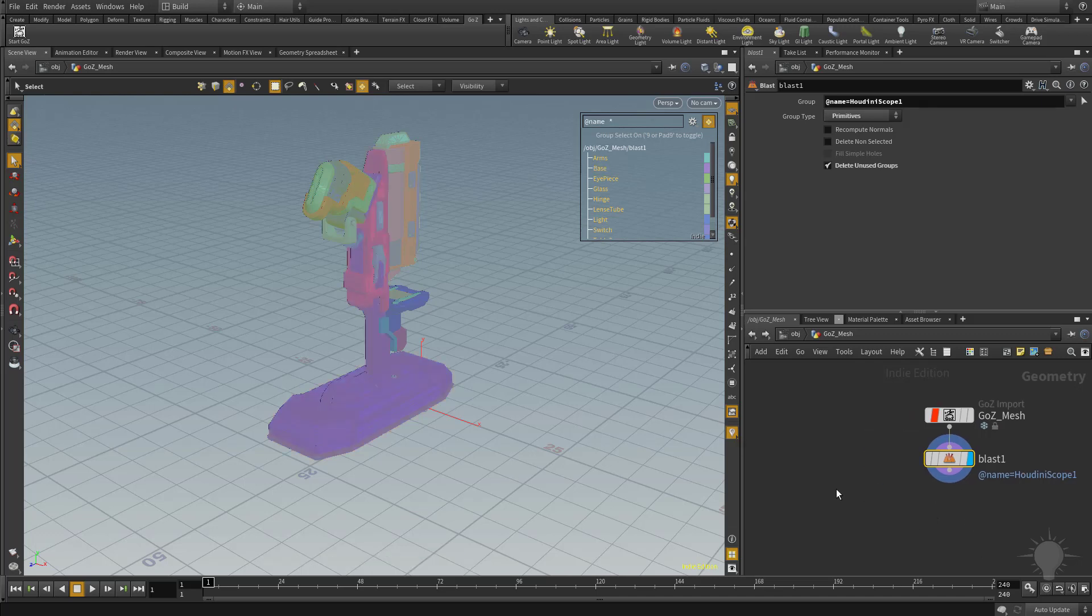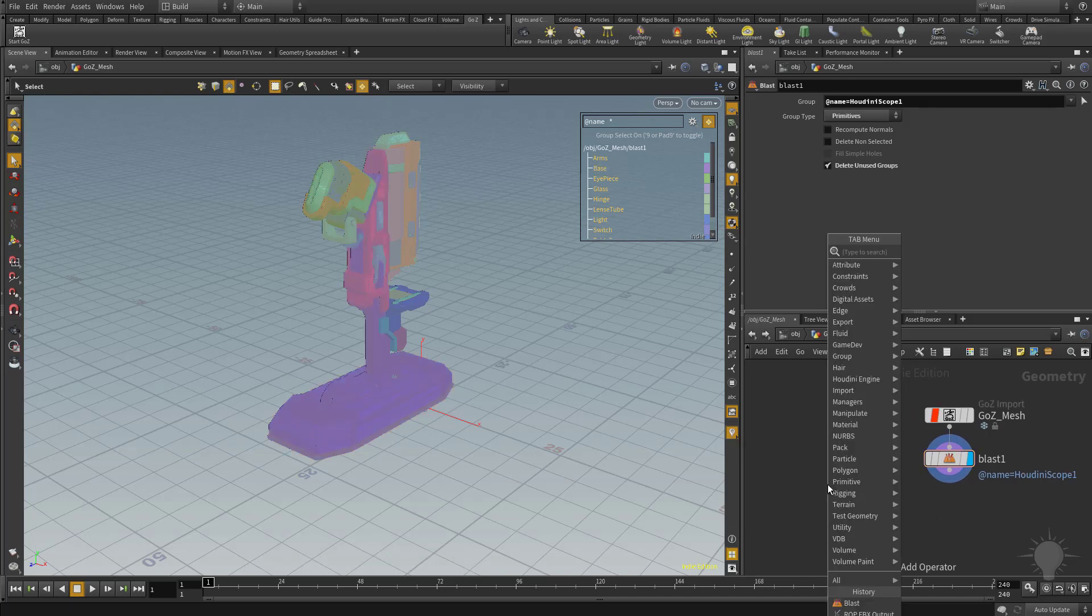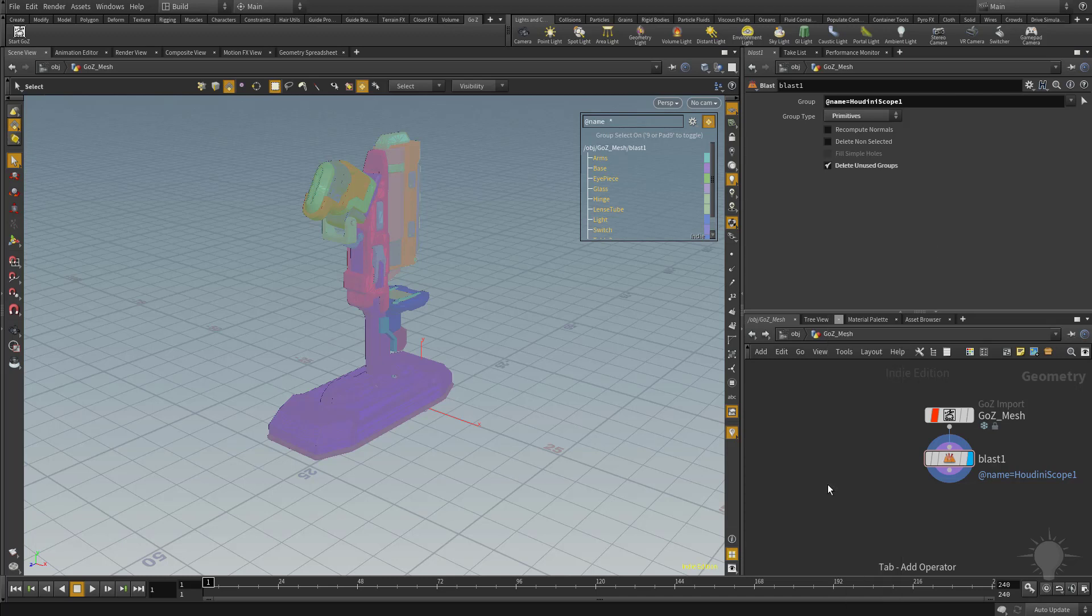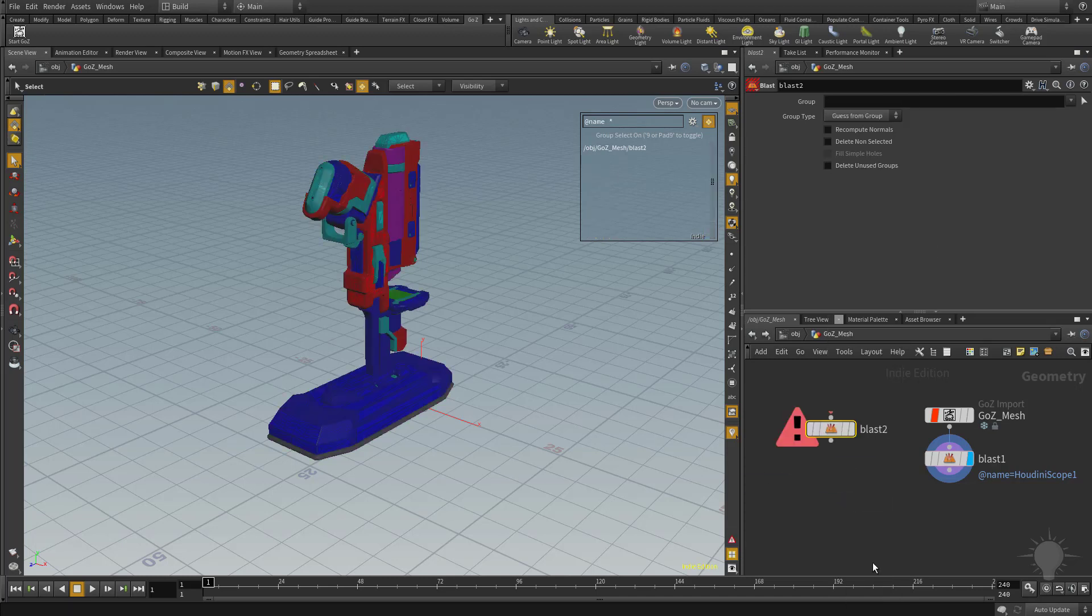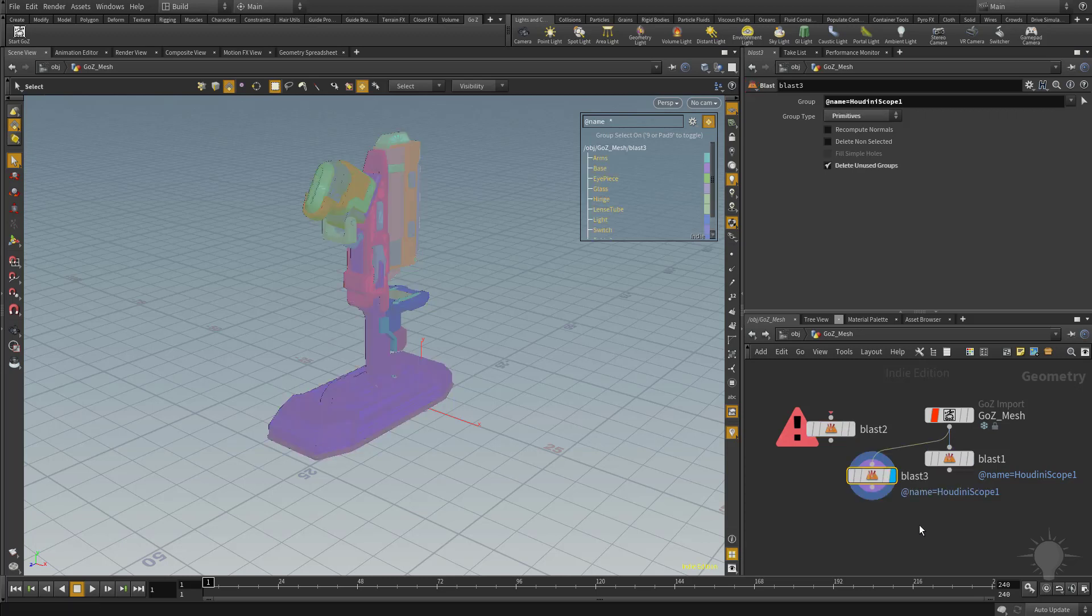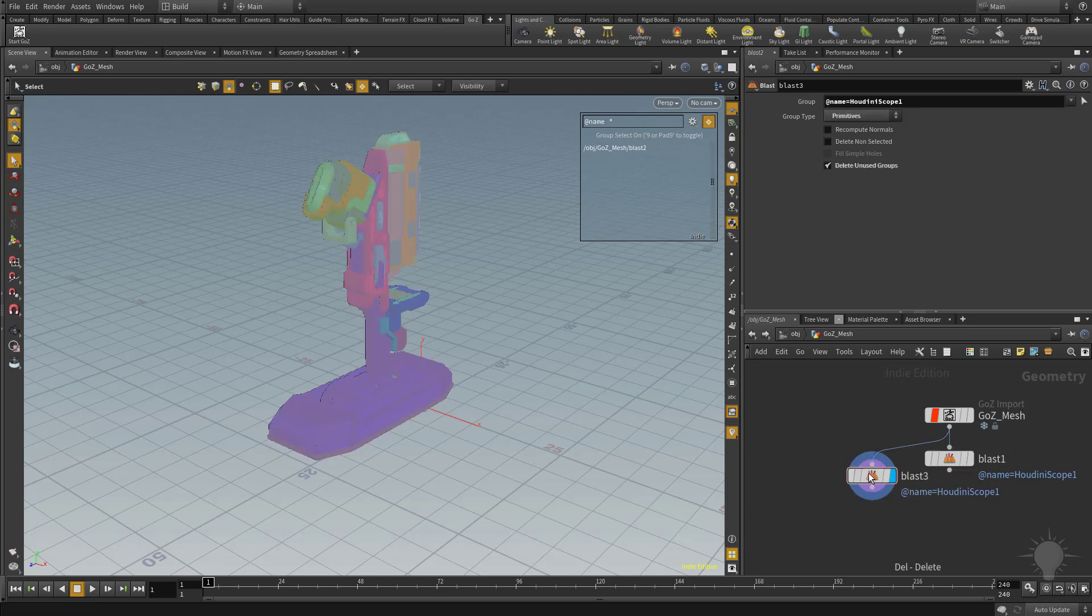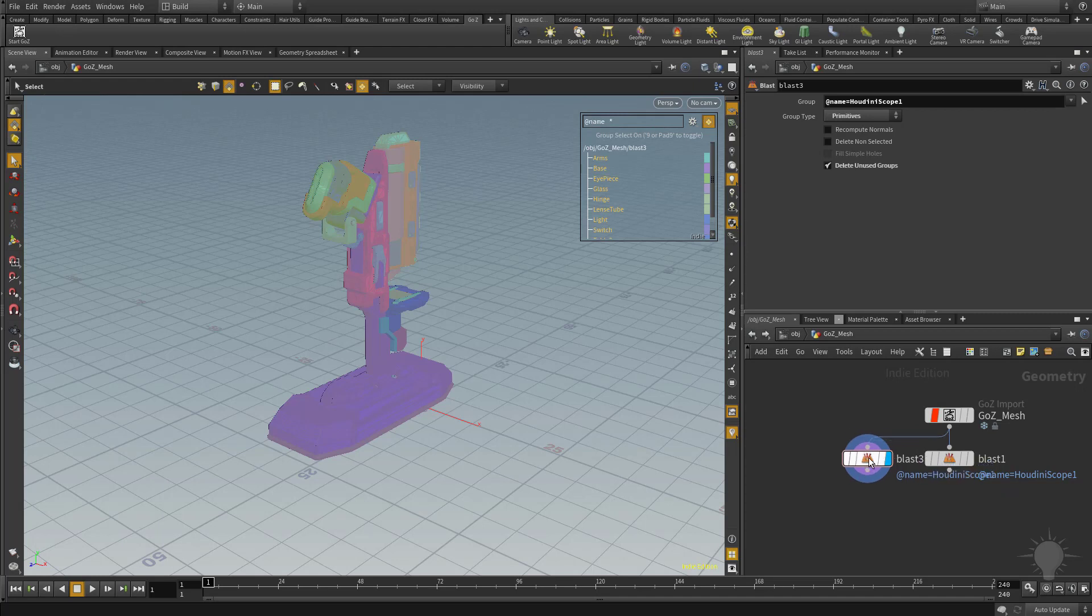What I can do is I can go into my network view, I can hit Tab, and then start typing Blast, and I can drop a blast node in here, or I can Alt-drag this blast node out, and that'll create a copy. Let's go ahead and delete this blast node, and then we'll select this one.